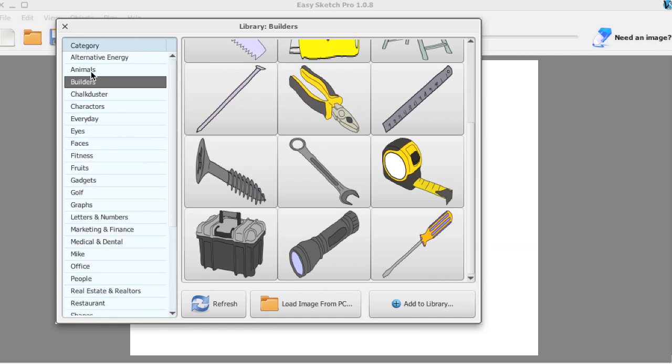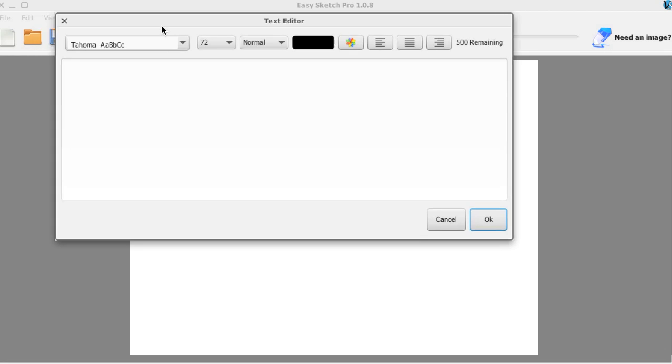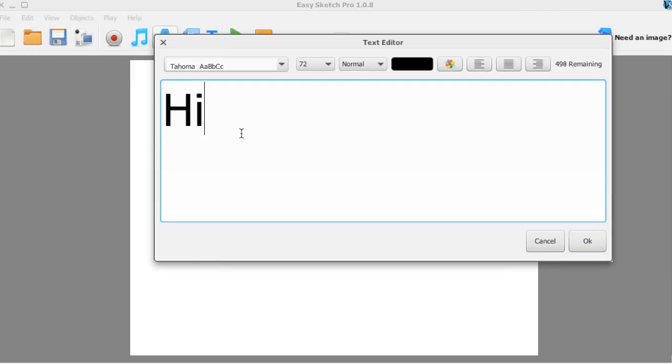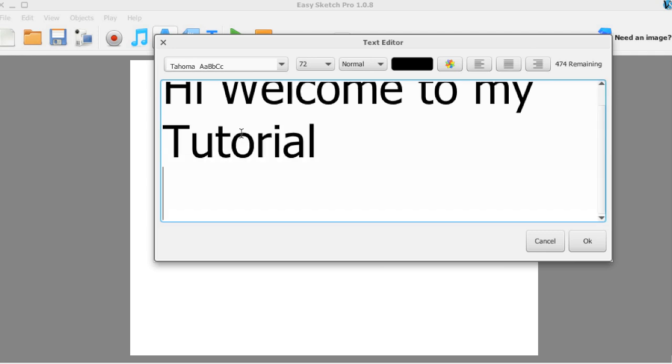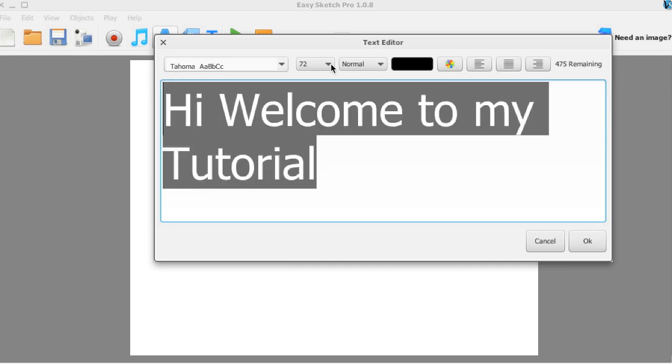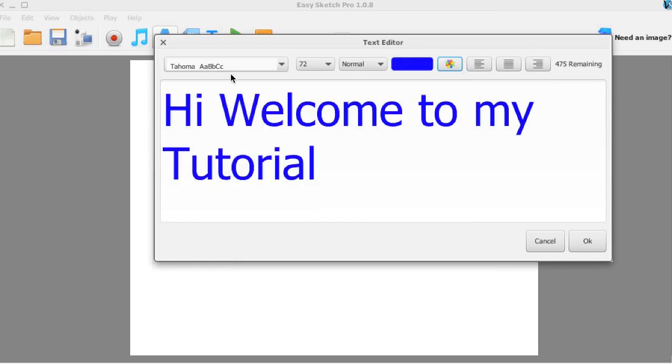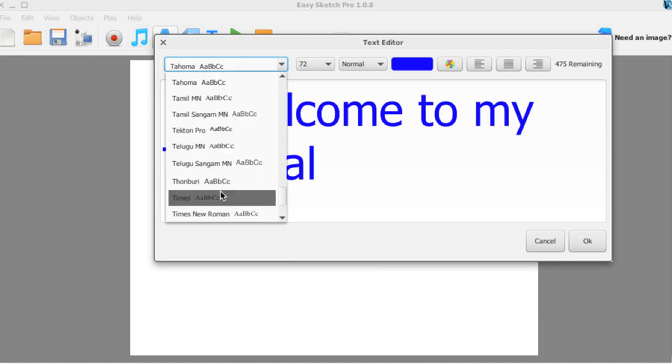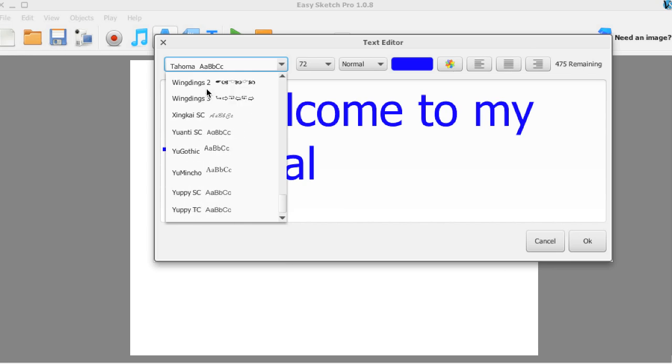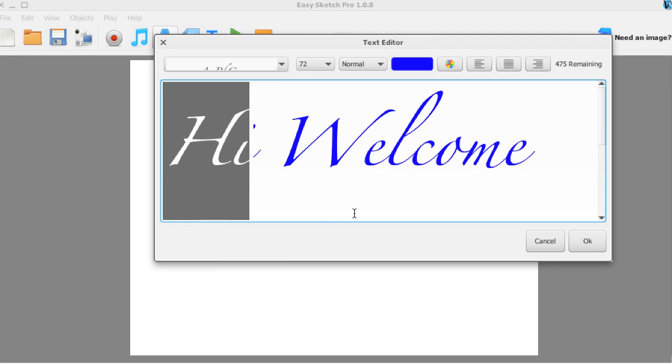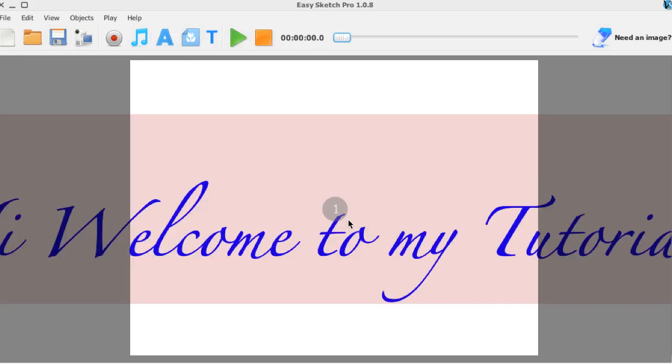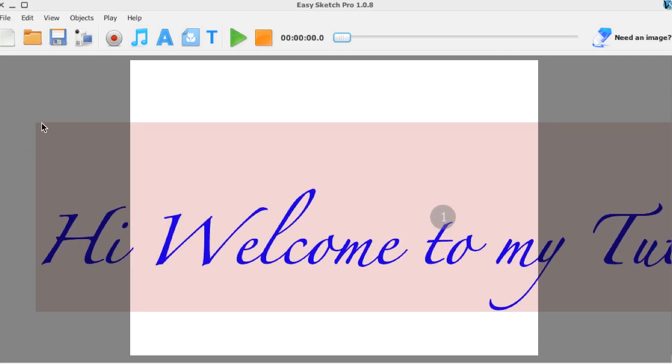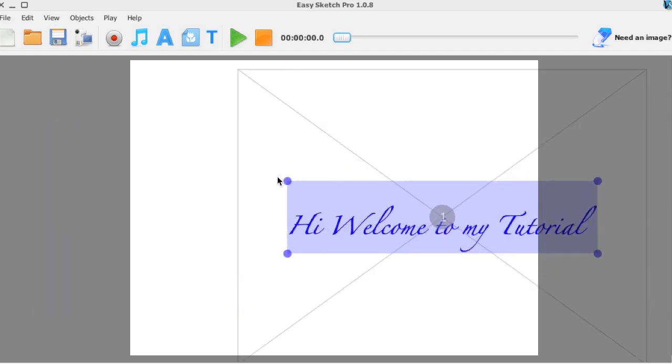So now I'll just give you a quick and dirty rundown on how to use the software. Basically you can add your text here. You can change the color, you can do all that fun stuff. I like blue. Okay, and change the text to whatever you want it to be. I'm fancy.